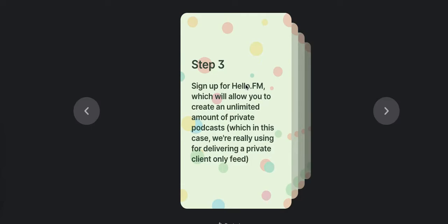There are other options in the world like Transistor.fm, which I also use and pay for. The problem with this approach with one of those other services is they have a limit on how many private podcasts you can create and how many clients that you can actually use per feed, or let me restate that, how many subscribers you can have in total.